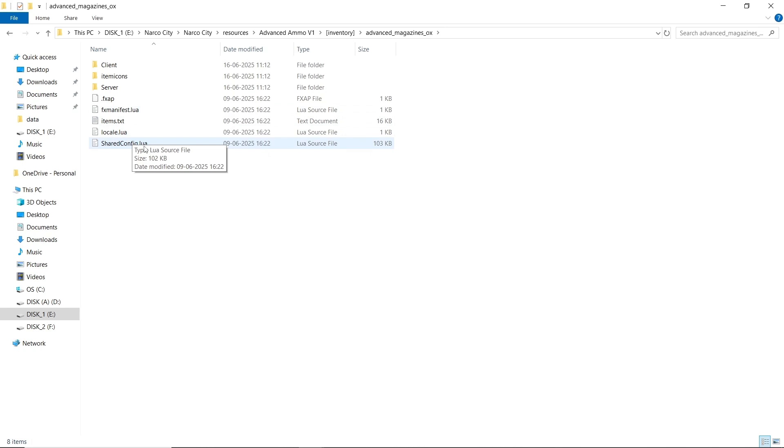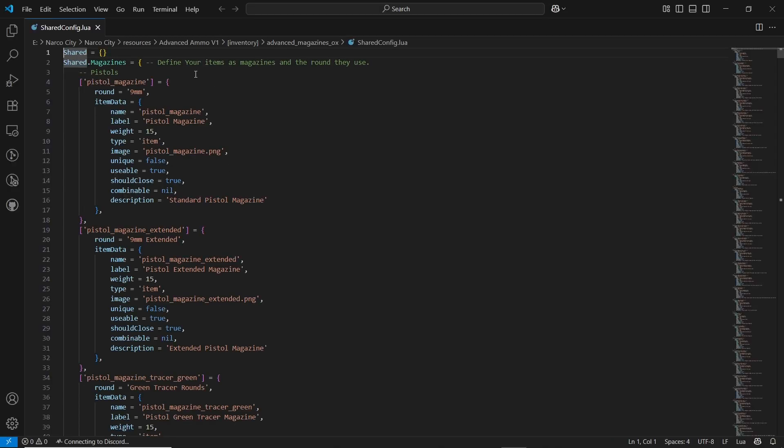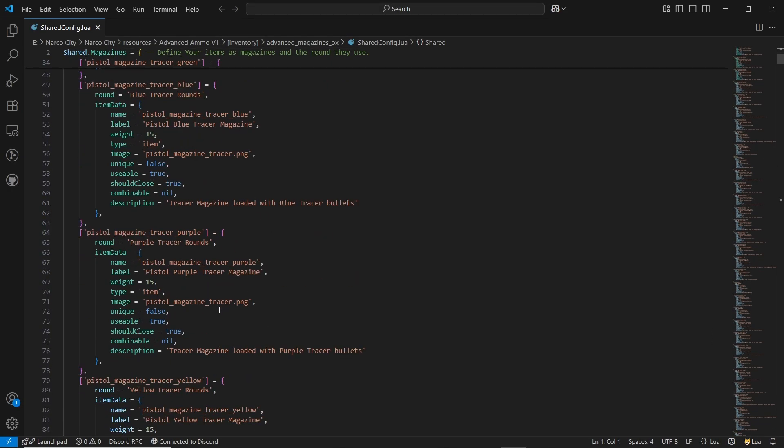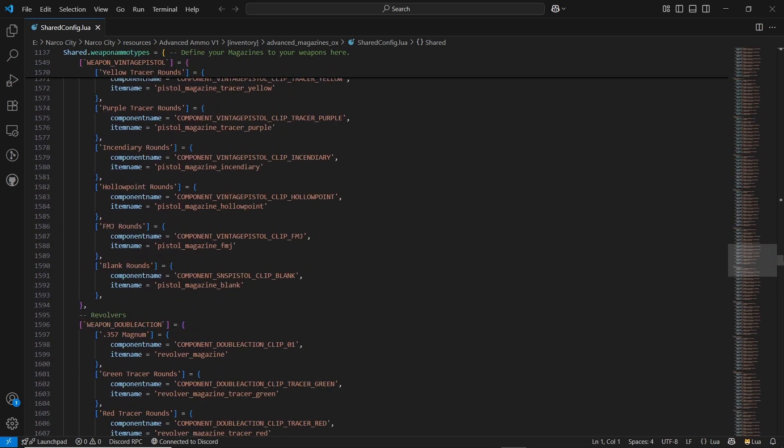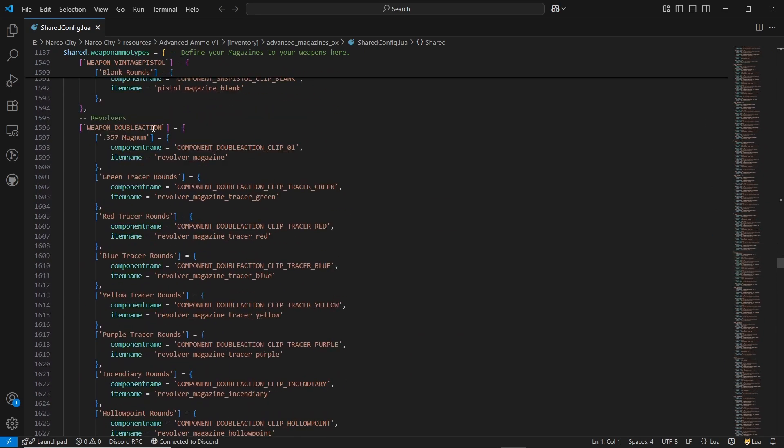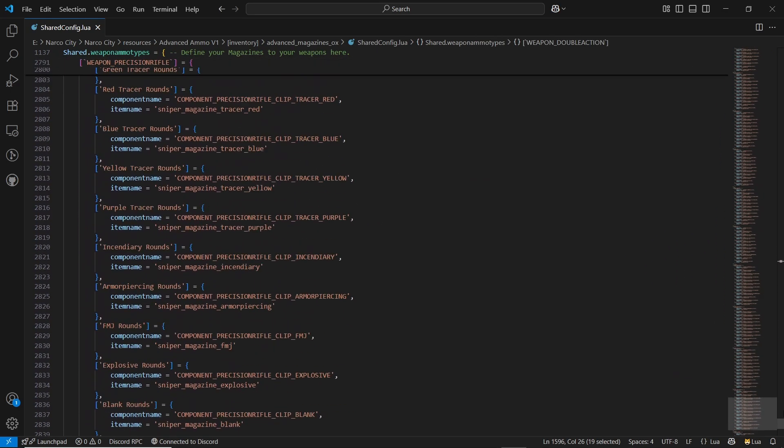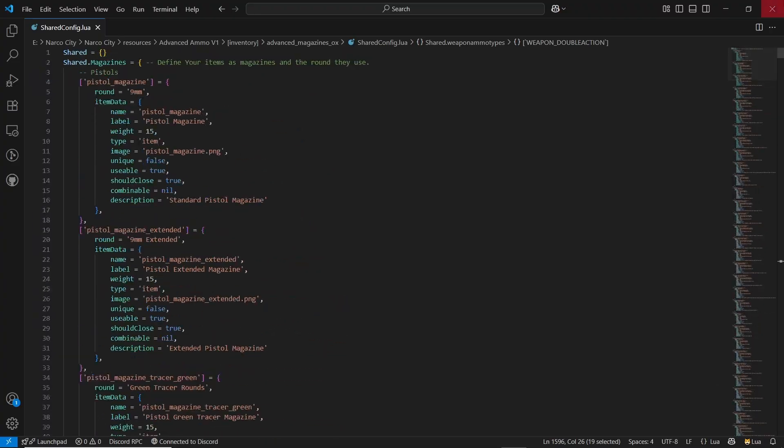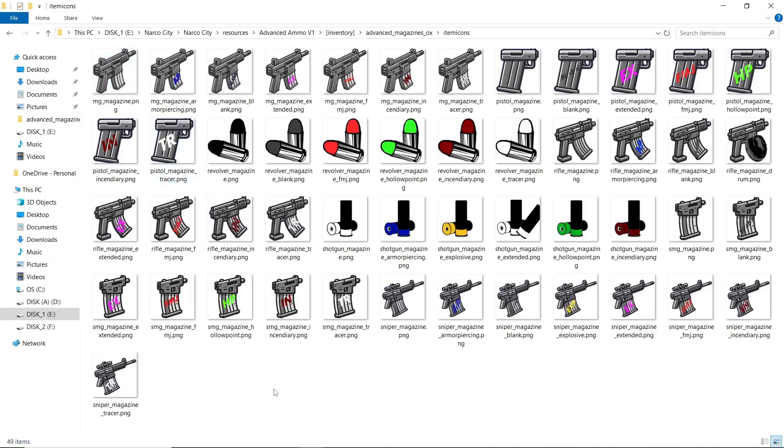Then open server.config.lua. Here you can find all the defined magazines that you are going to use for different weapons. You can easily change it if you want. It's also mentioned which type of guns support which type of magazines. So you don't need to change anything about this.